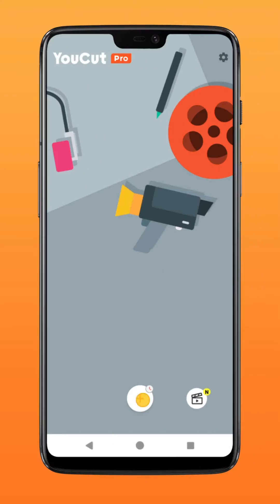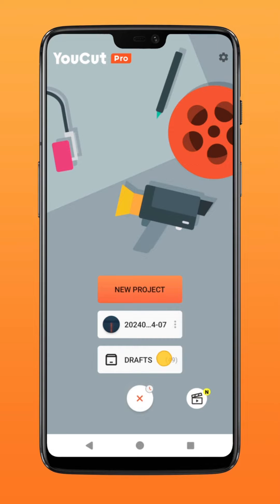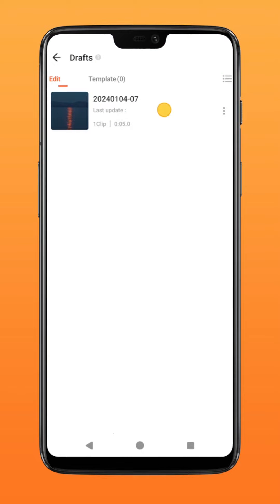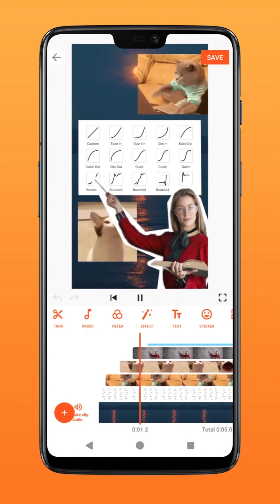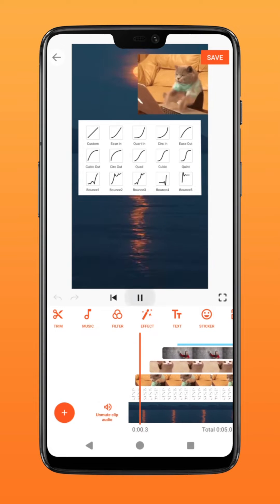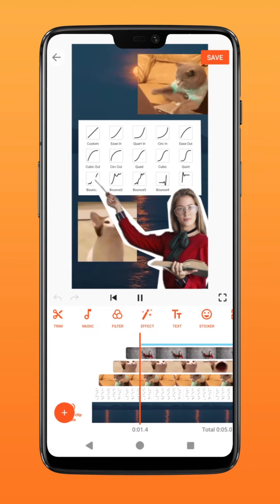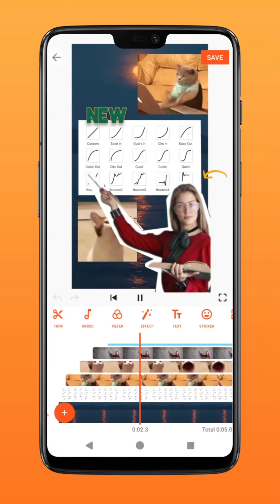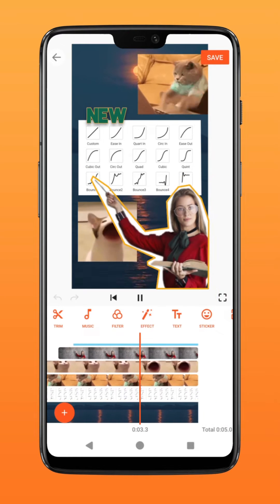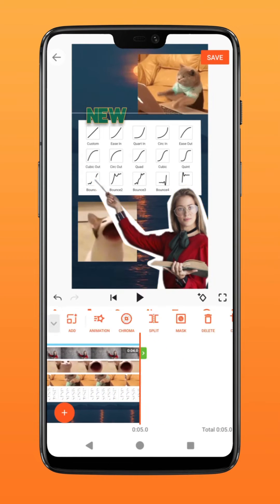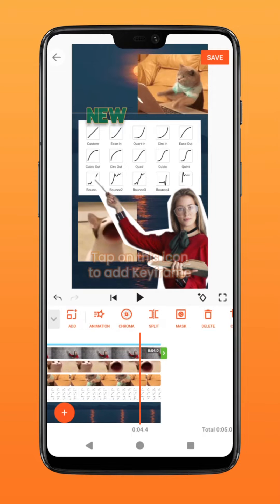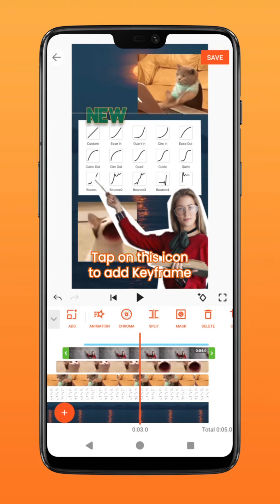First, open up your project file. Here I have my video without any entry animation. Let's begin by adding some keyframes on this layer here. I'll start by going to the three-second mark. Tap on this icon here to add a keyframe.